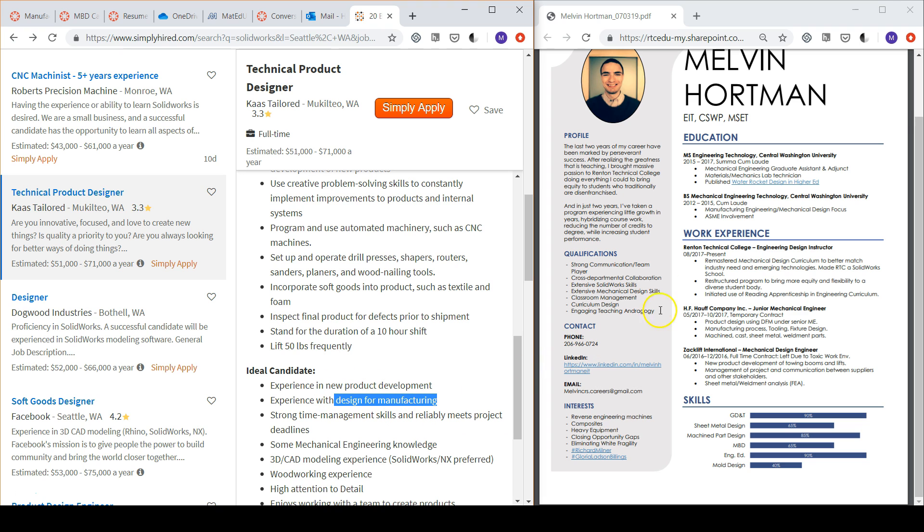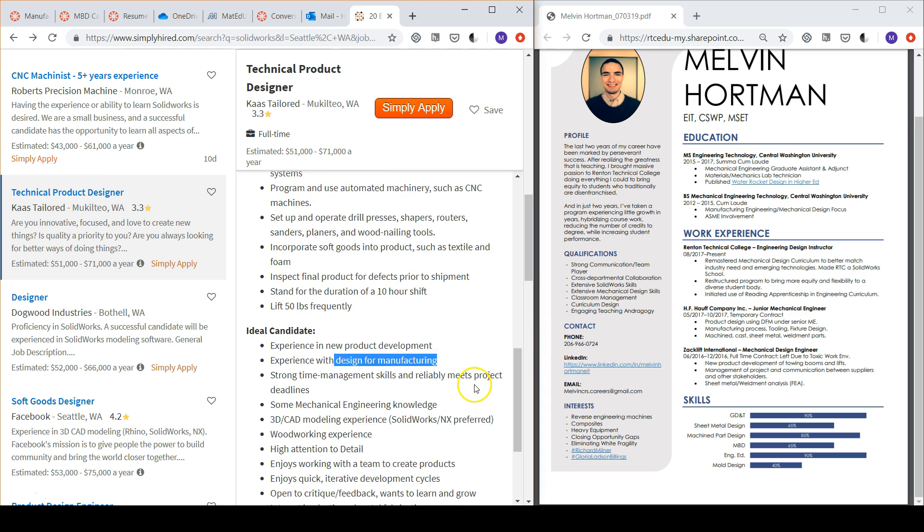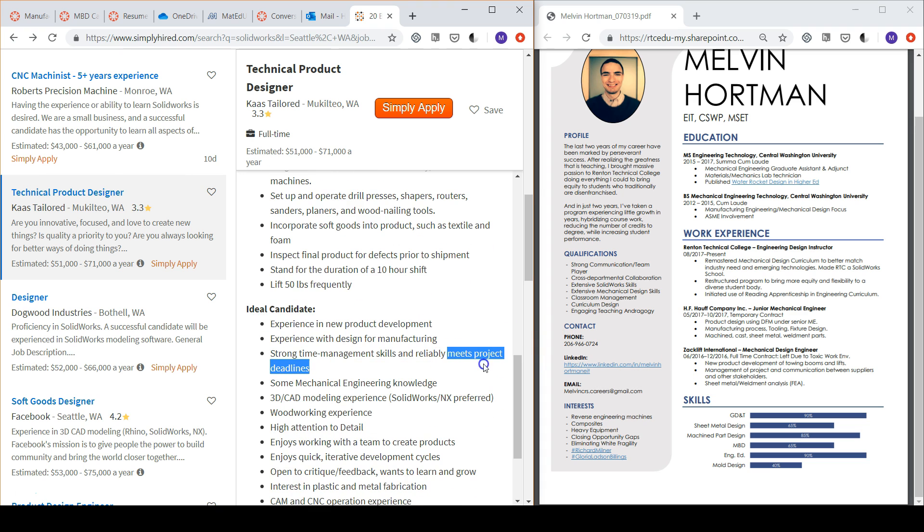There is also emphasis on meeting deadlines on time, so I can discuss how I am required to meet deadlines weekly in my current job, and how at HF Hoff, I was often given only a couple of days to complete small design modification projects.